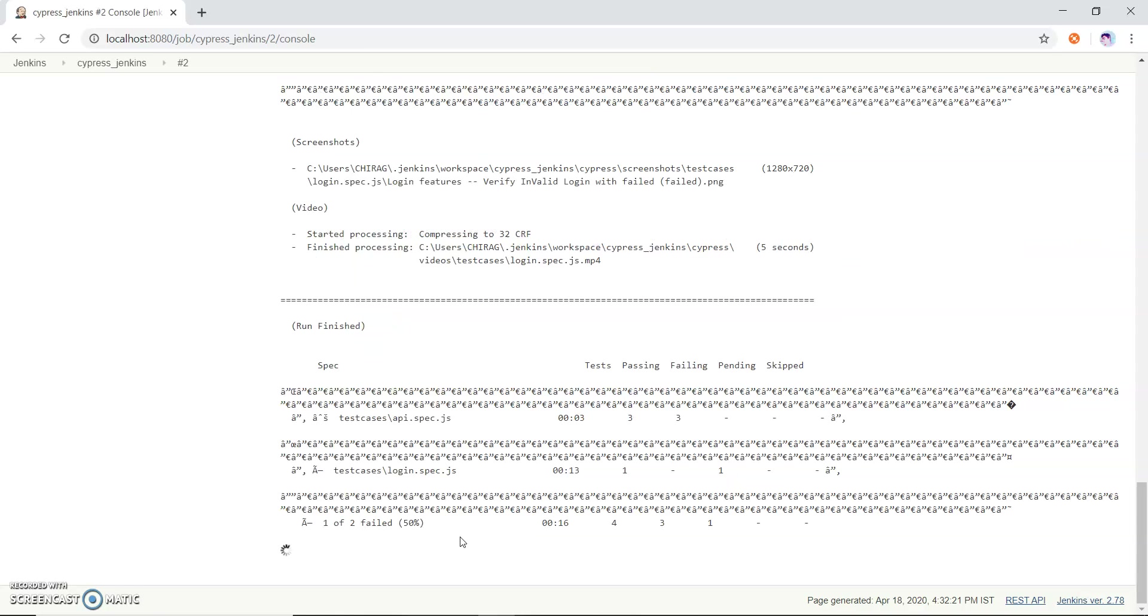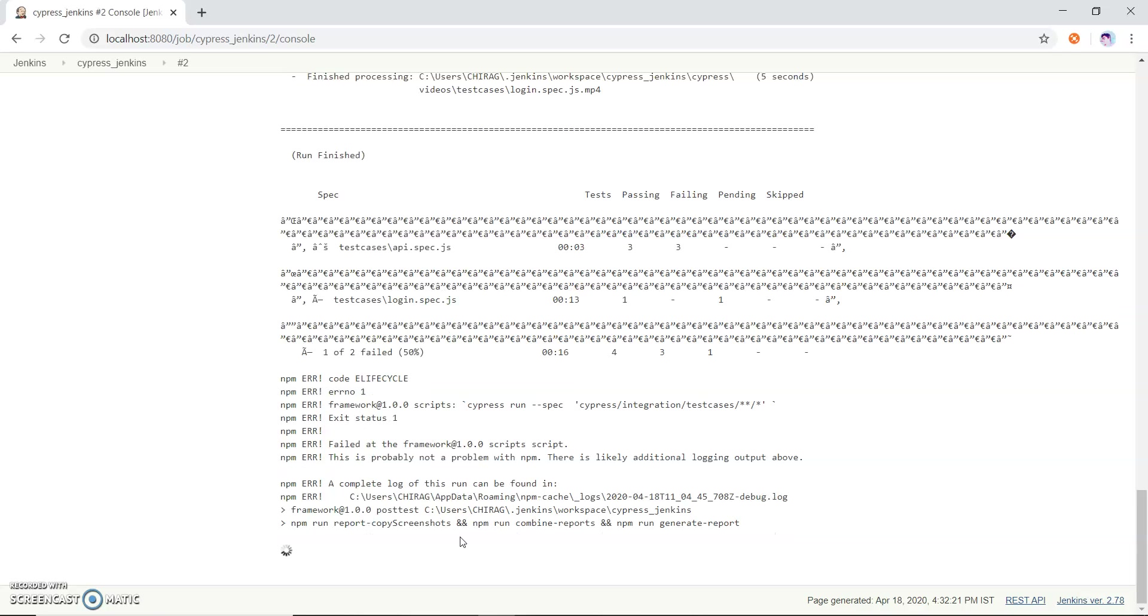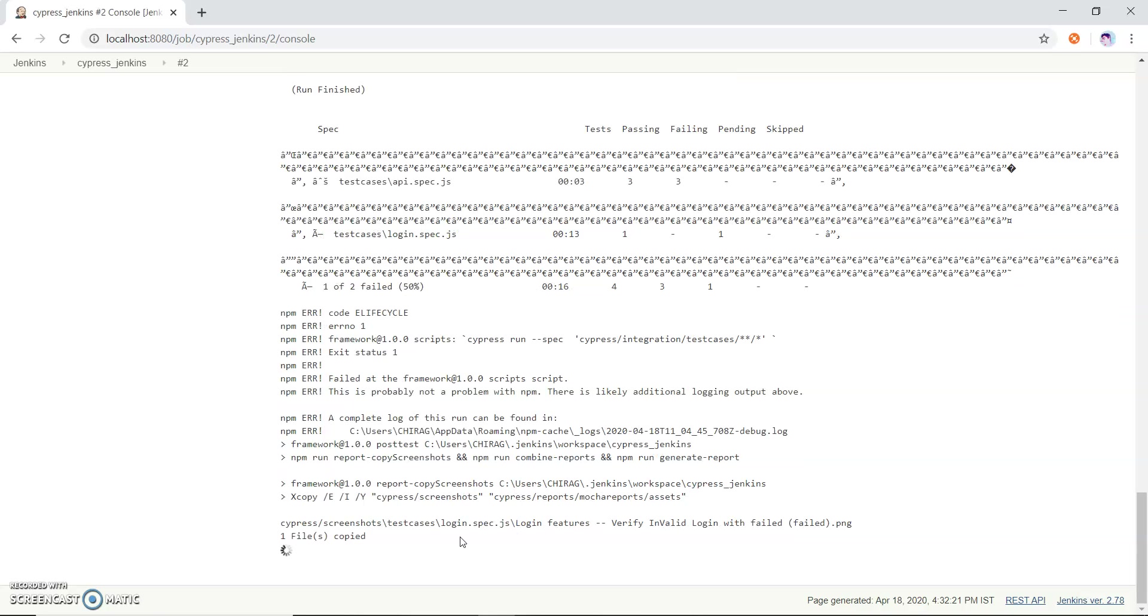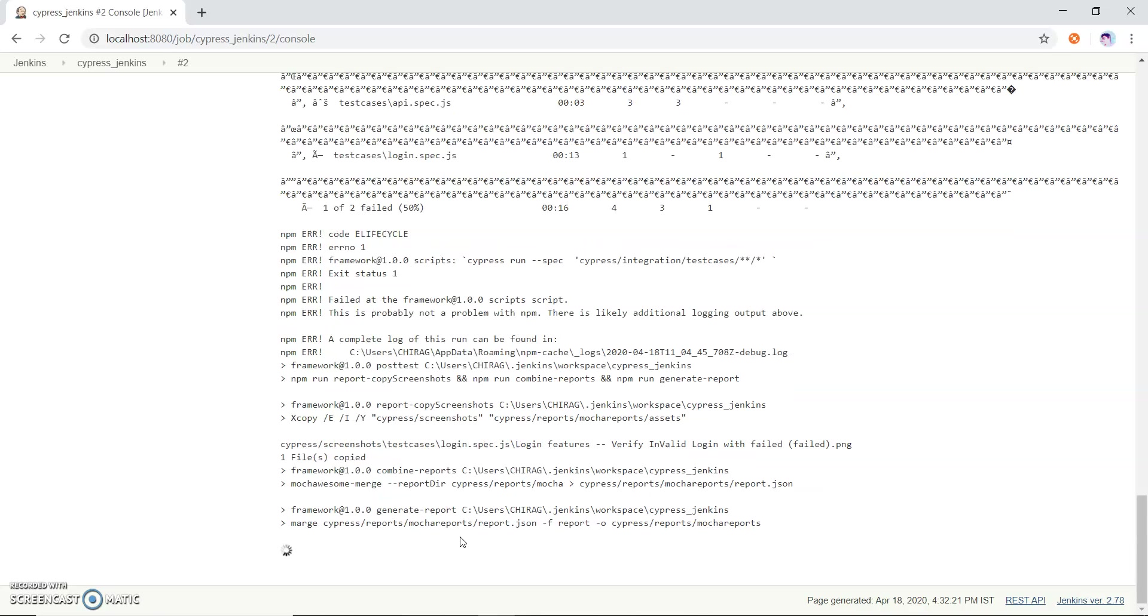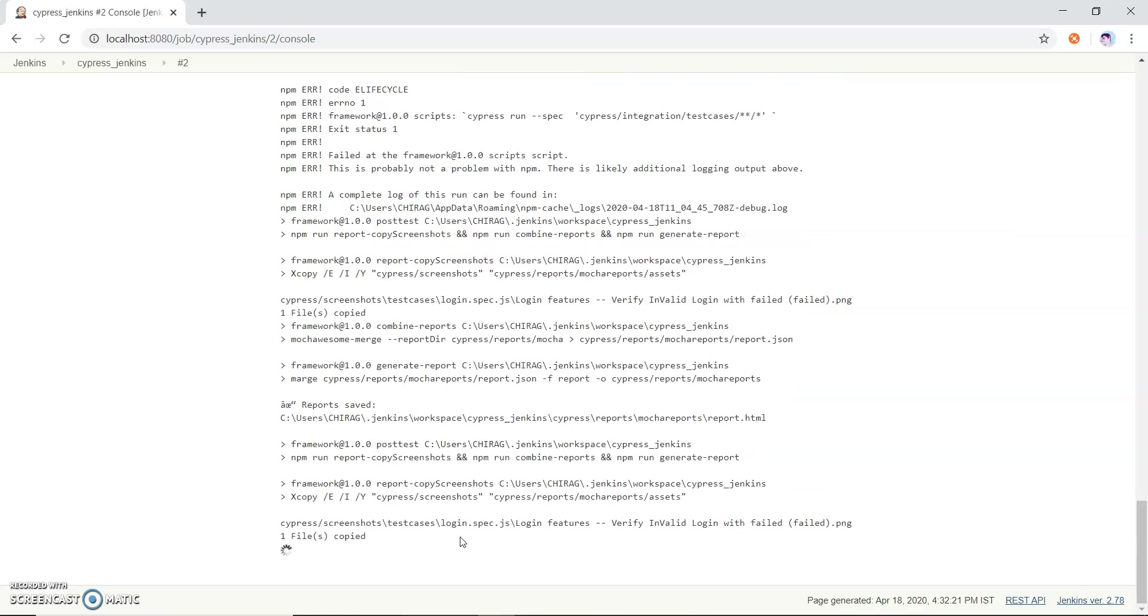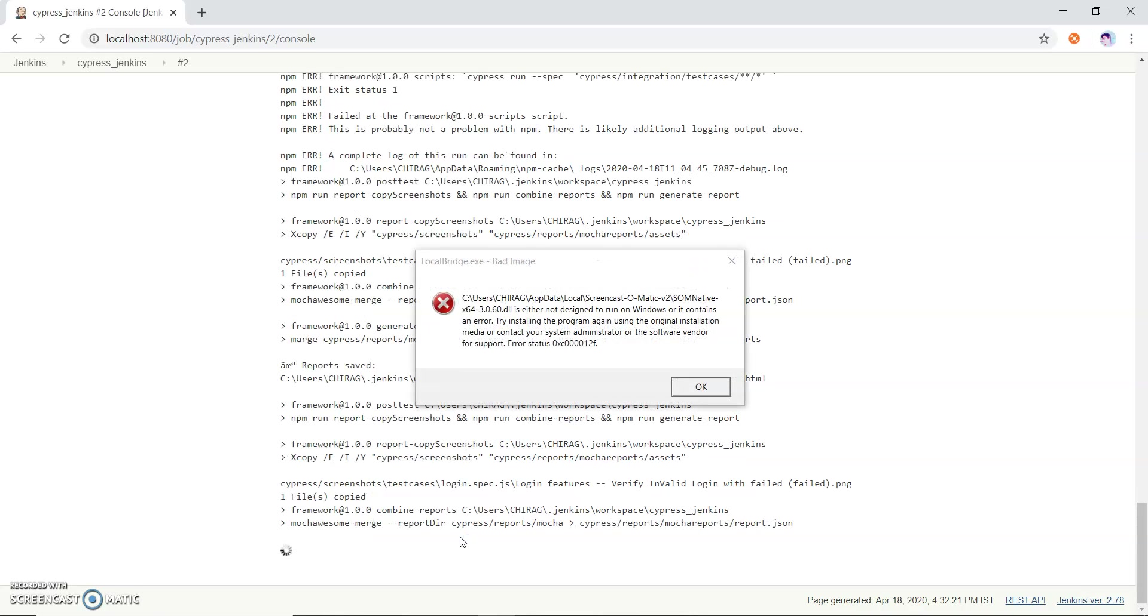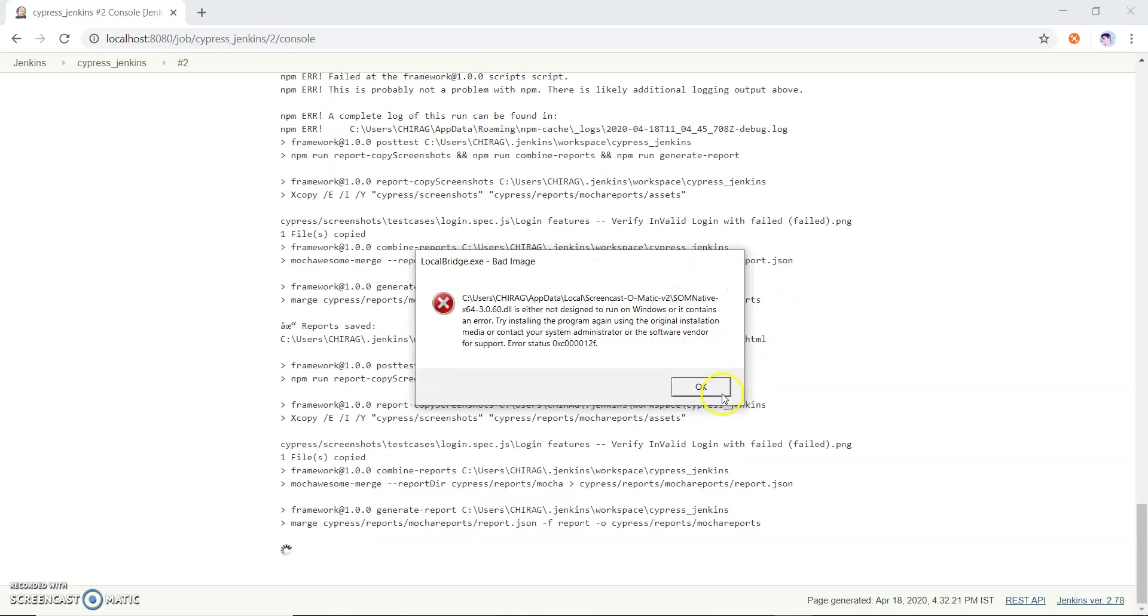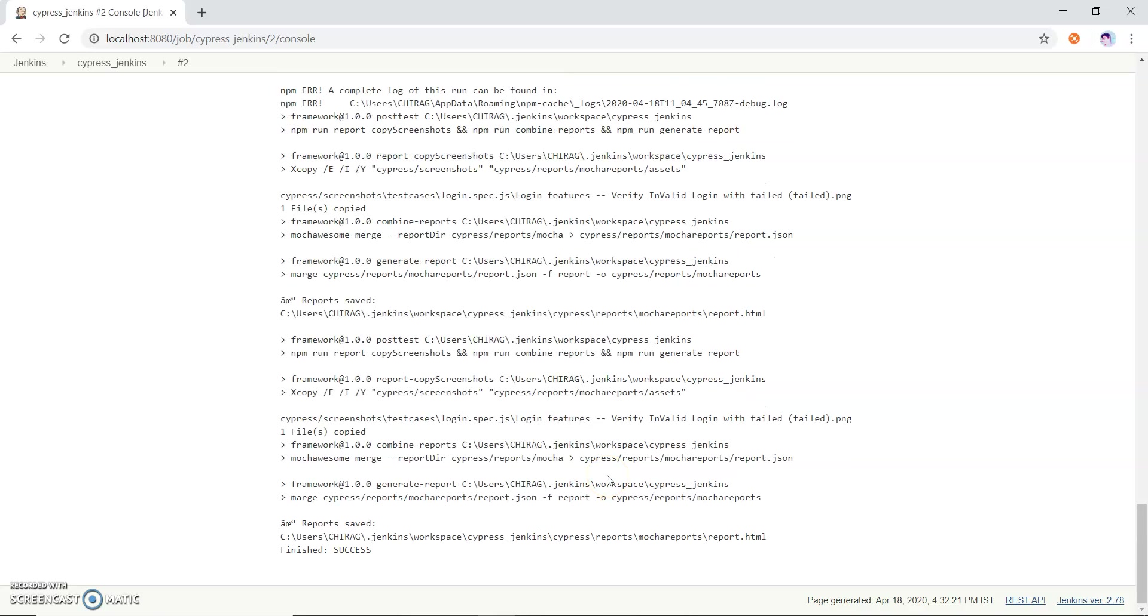In this way we can configure our project through Jenkins. Now it is just regenerating my report. As it will generate my report, you can see it has been generated and it finished successfully.